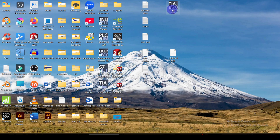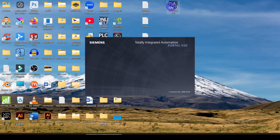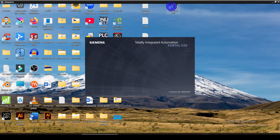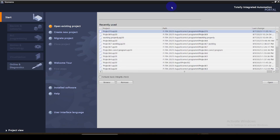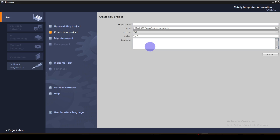Let's open TIA Portal. Here I am using TIA Portal version 20. This is the opening window for TIA Portal. I am going to create a new project, so create a new project. Here I am going to give the name as HMI, then press enter.